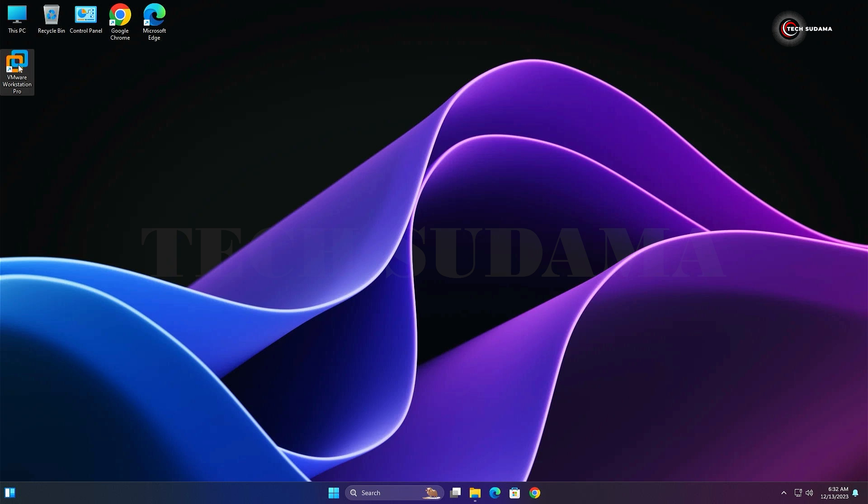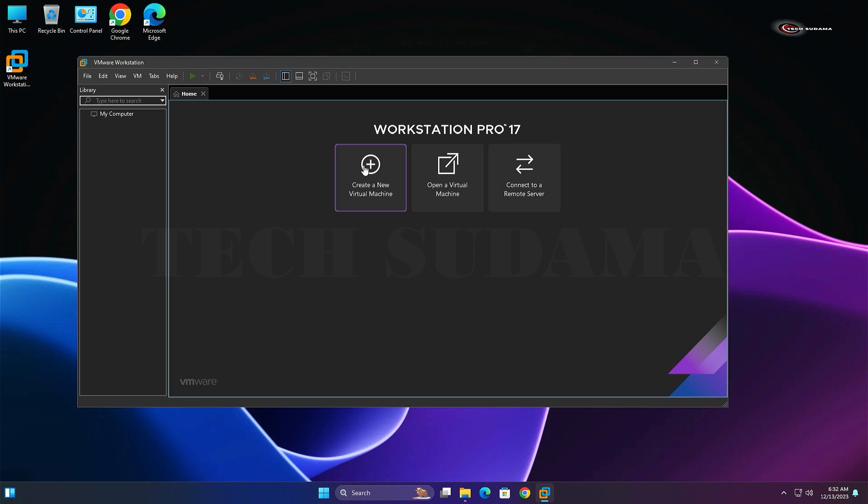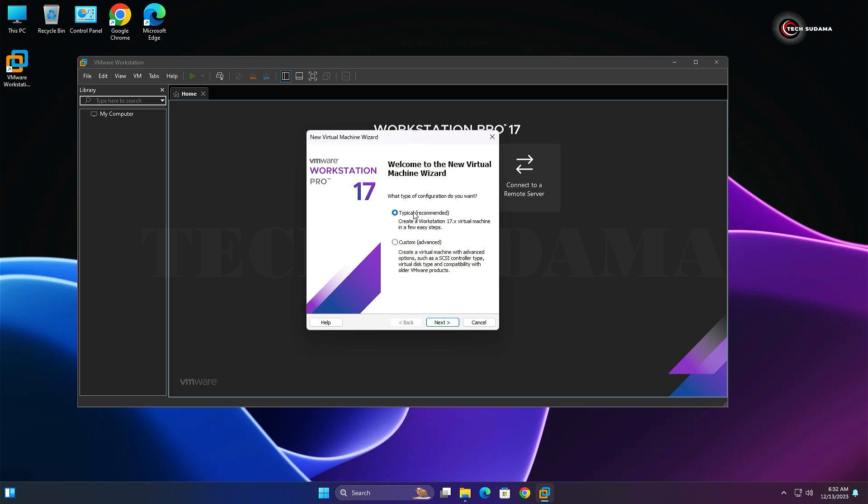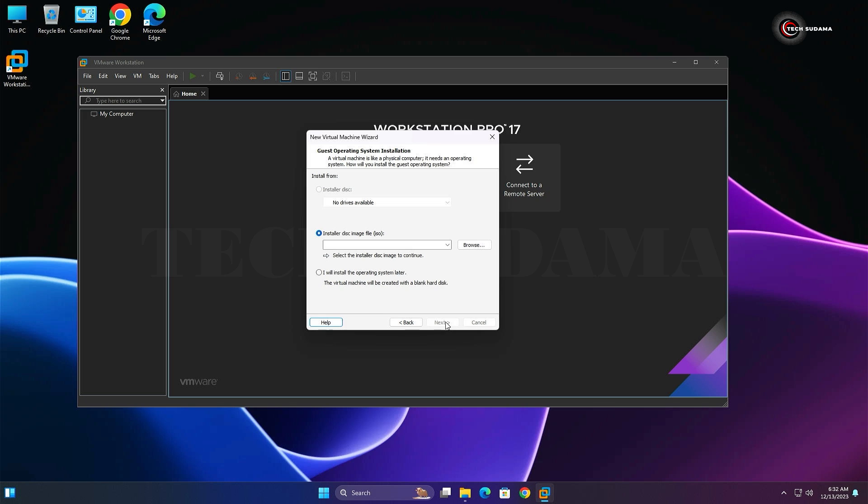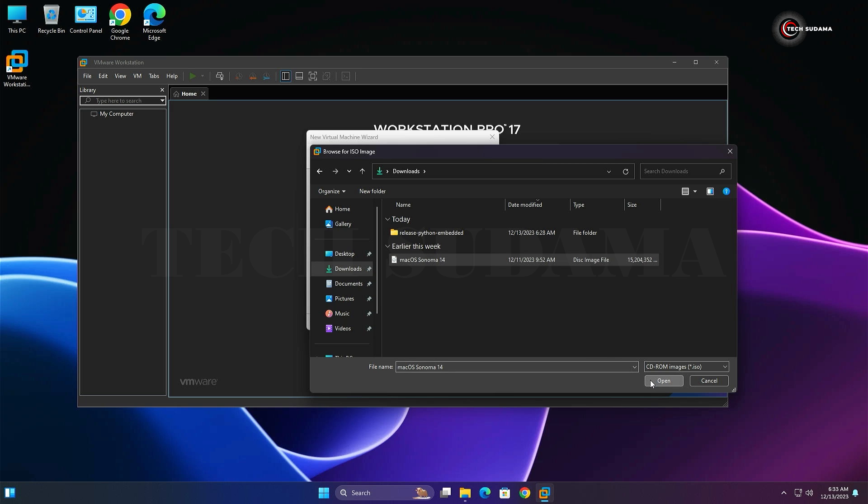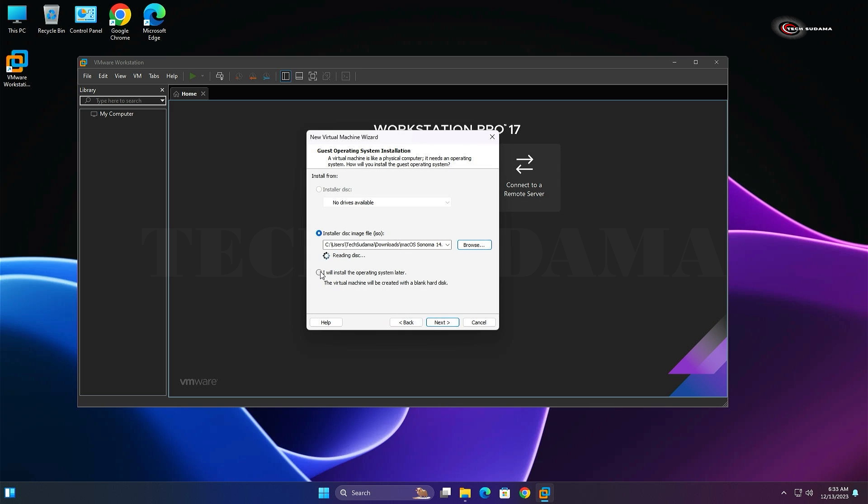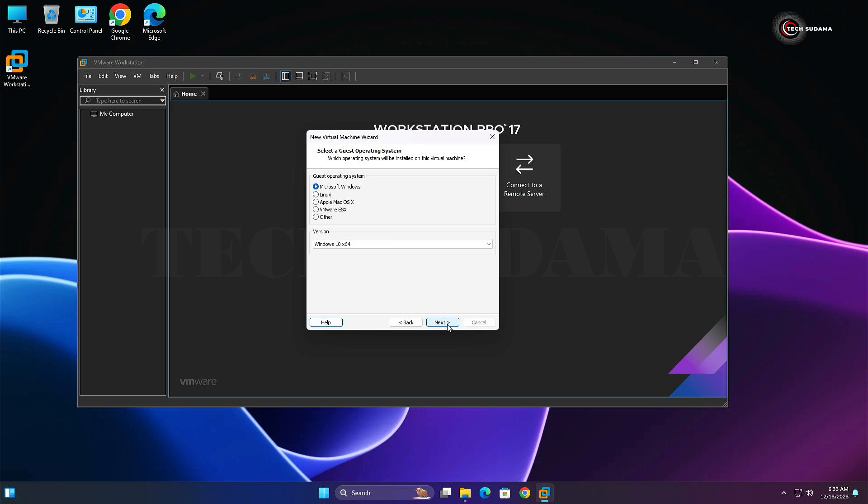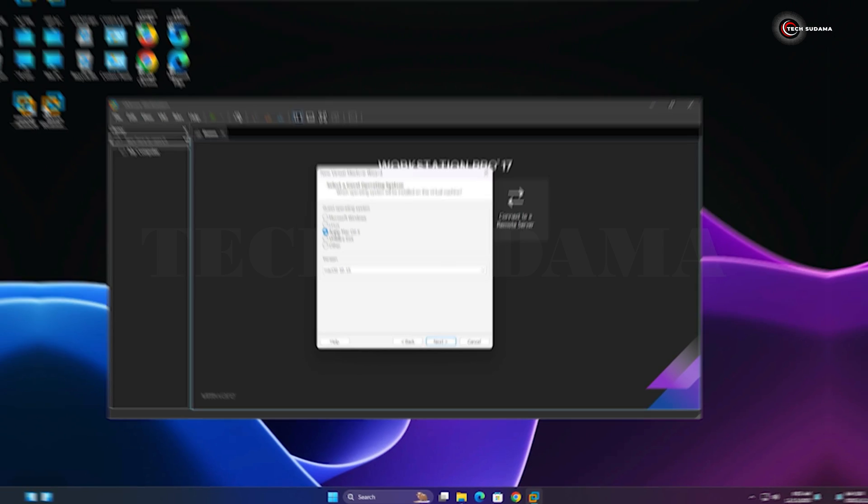Create a virtual machine, select Typical, and click Next. Click on Browse, go to the Download folder, select macOS Sonoma, and click Open. Select I will install later, click Next. You can see that Apple macOS X is unlocked. Select this and from the drop-down select macOS 14, then click Next.